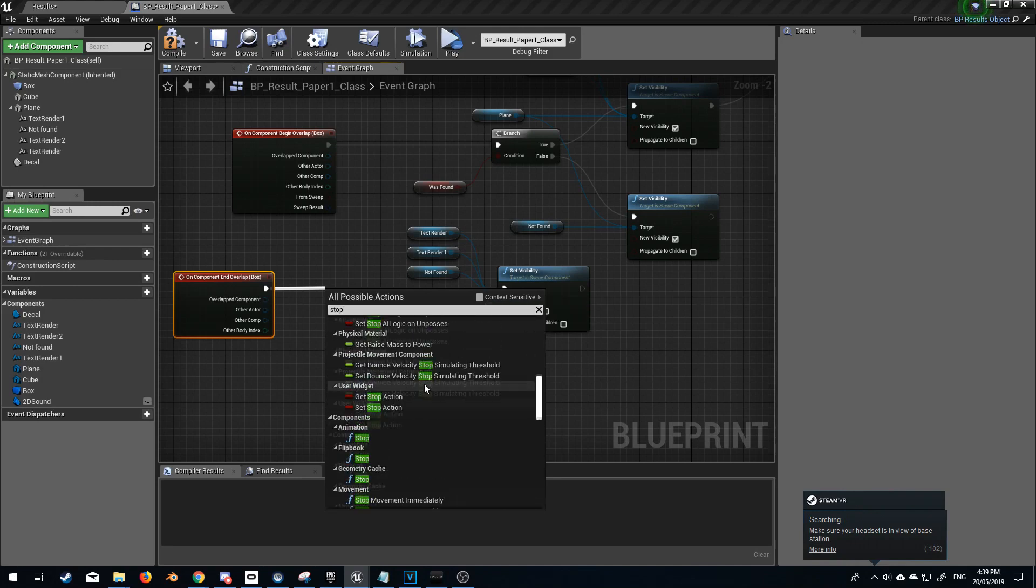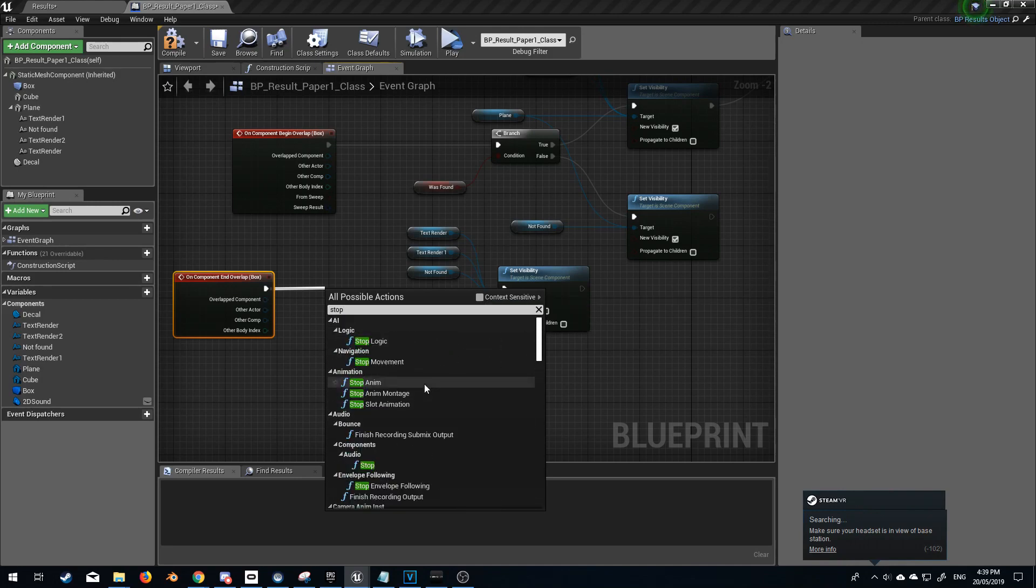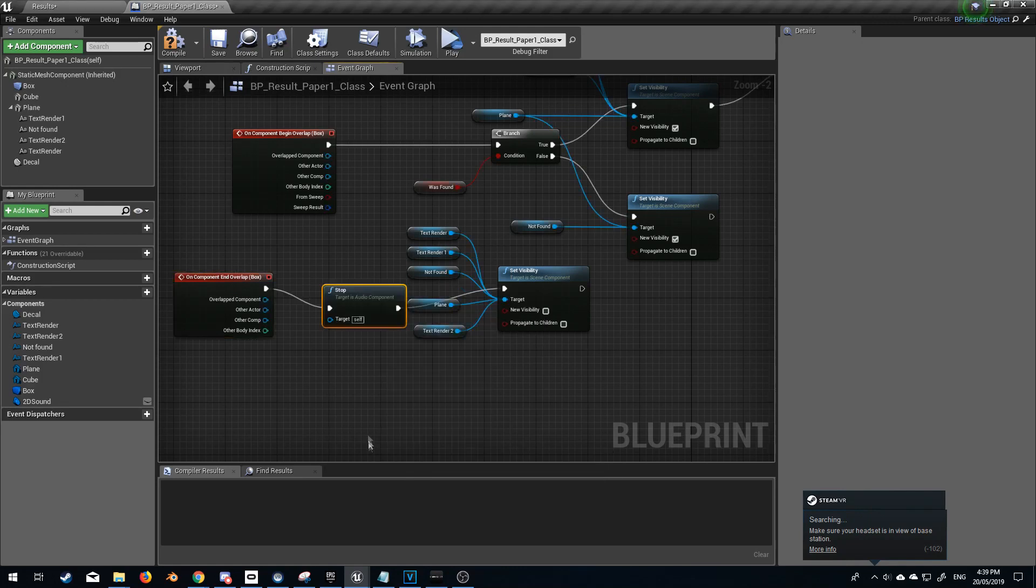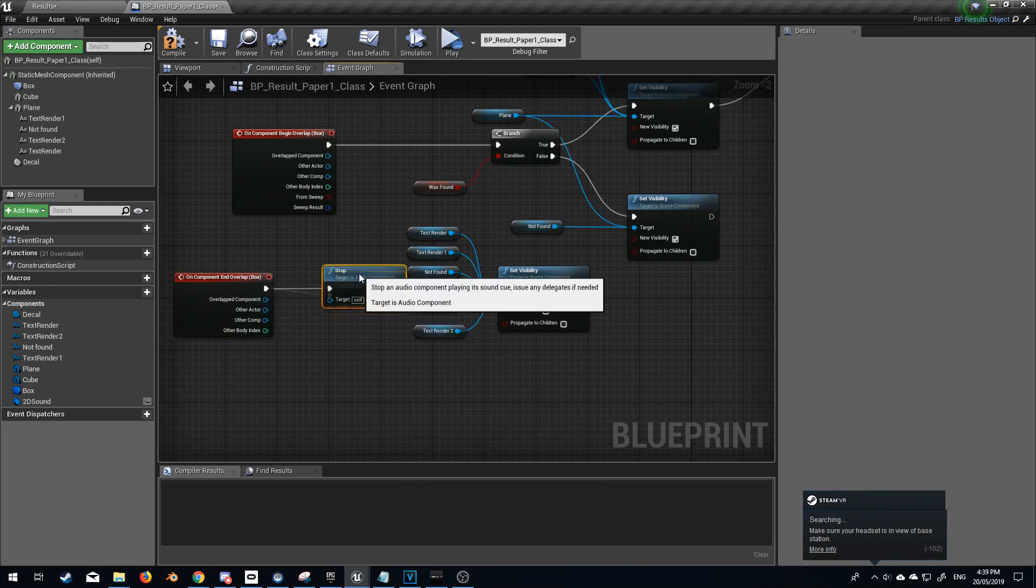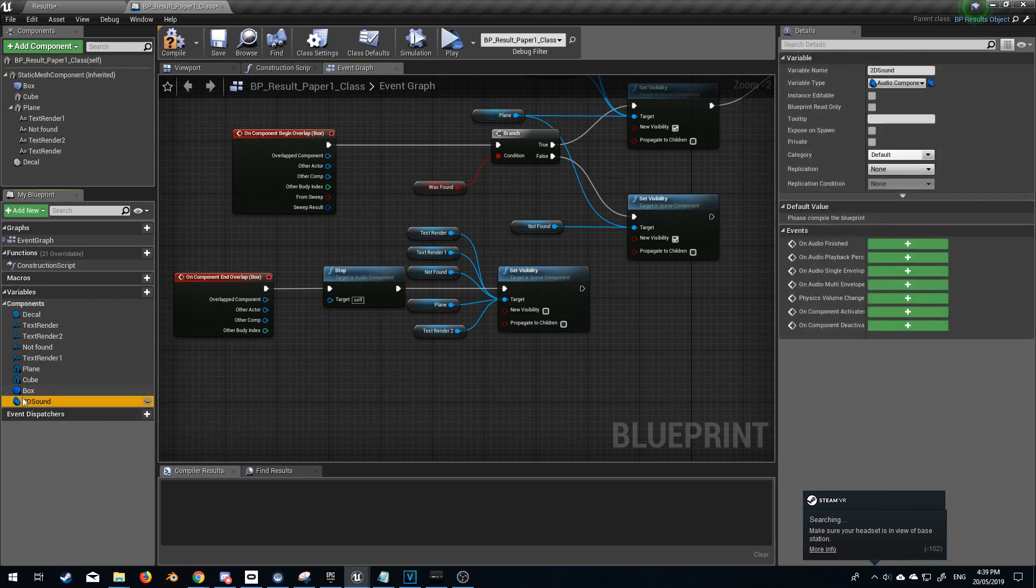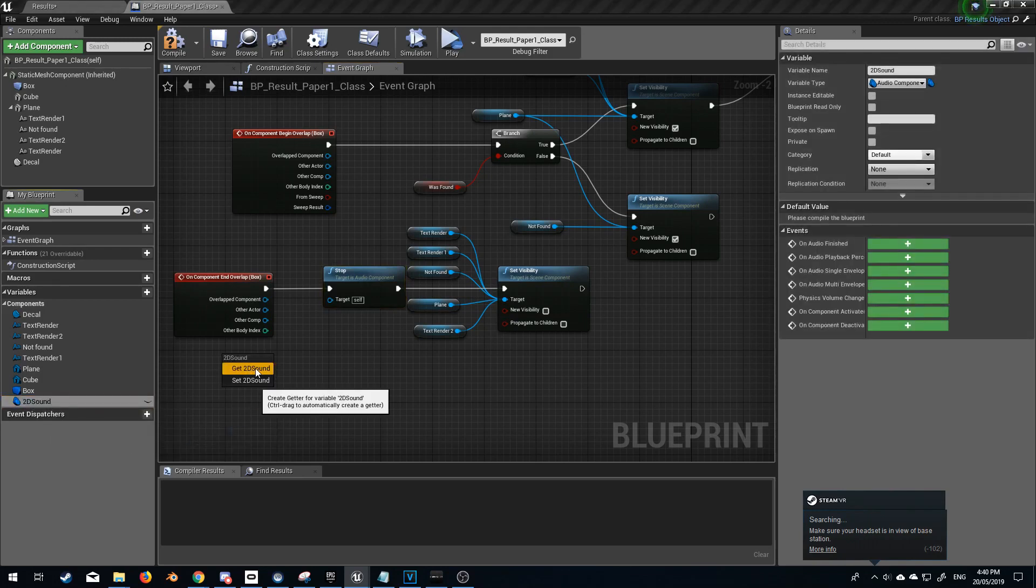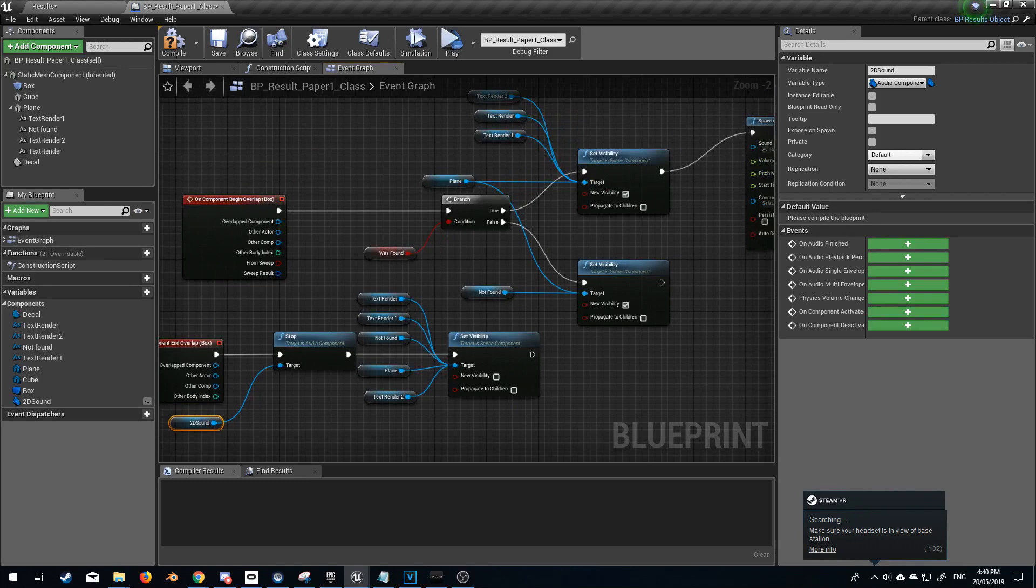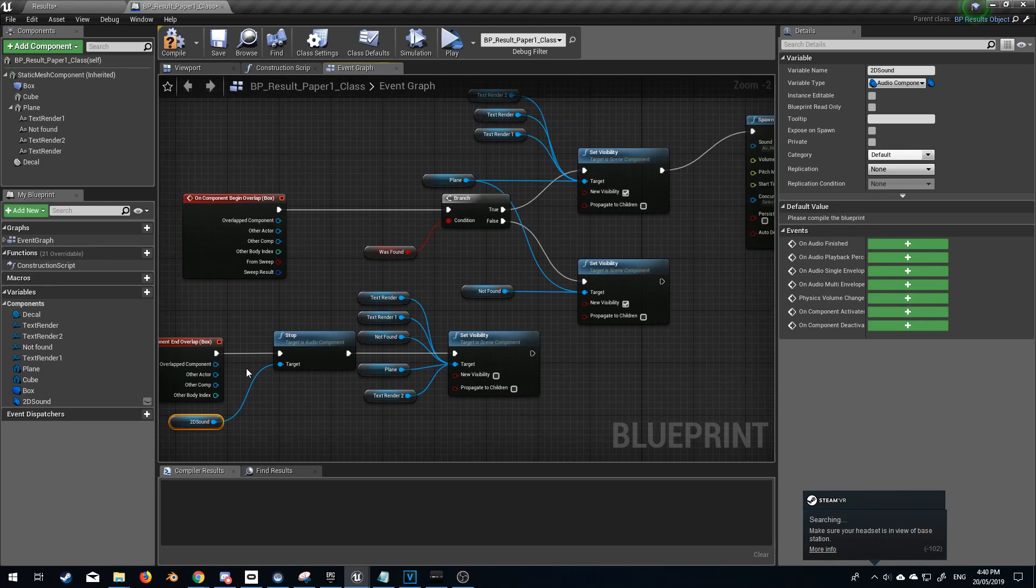Come up to the top and under audio, audio components, I'm going to click stop and from here I'm going to bring our variable across, get 2D sound, and there we have it. When we leave the audio will stop.